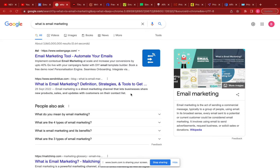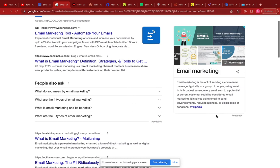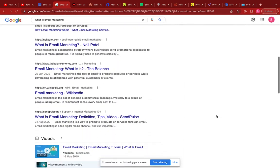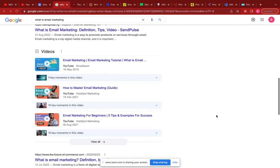Do you even need email marketing for your business in 2022? What is email marketing, how do you get emails, how do you keep these emails, how do you send offers to them and make them convert? These and many more are the things we're going to highlight in this video. Email marketing is the act of sending a commercial message typically to a group of people using emails.